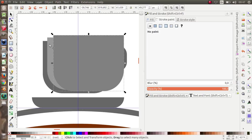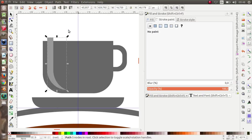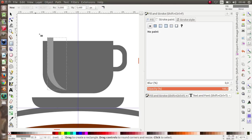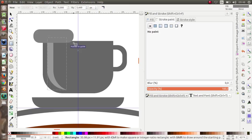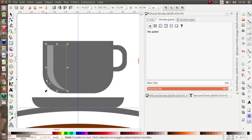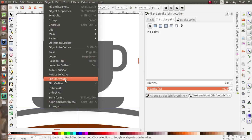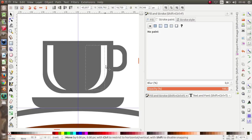Select these two, then Path > Difference. Select this path and difference again. Give it a white color. Now I'm going to duplicate it and use Object > Flip Horizontal, then move it to the other side.